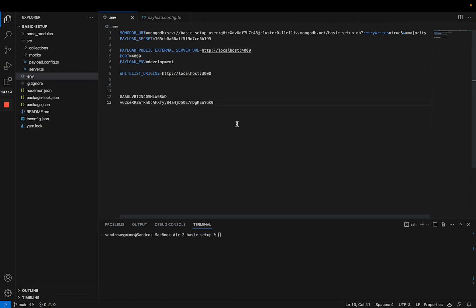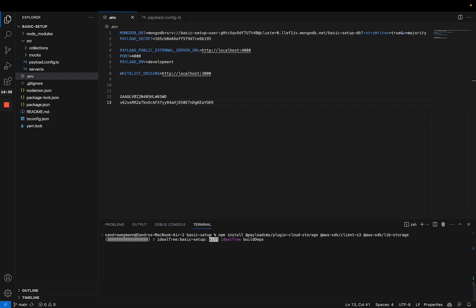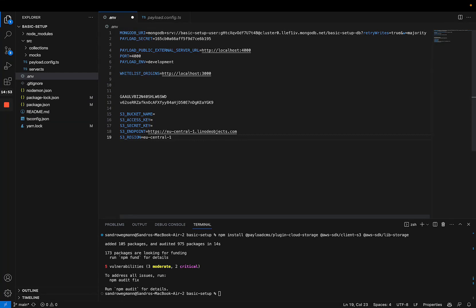Now that the setup part is done, we're going to continue with setting up our Payload project. I'm going to go into our terminal and install a few libraries that we need. I'm just going to paste this in here — you will find a link to a Notion document that contains all the commands and code snippets we're going to use today. So let's install the libraries. As soon as that is done, we will add five environment variables to our project. I'm going to paste them in and explain them one by one — they are all related to our S3 bucket.